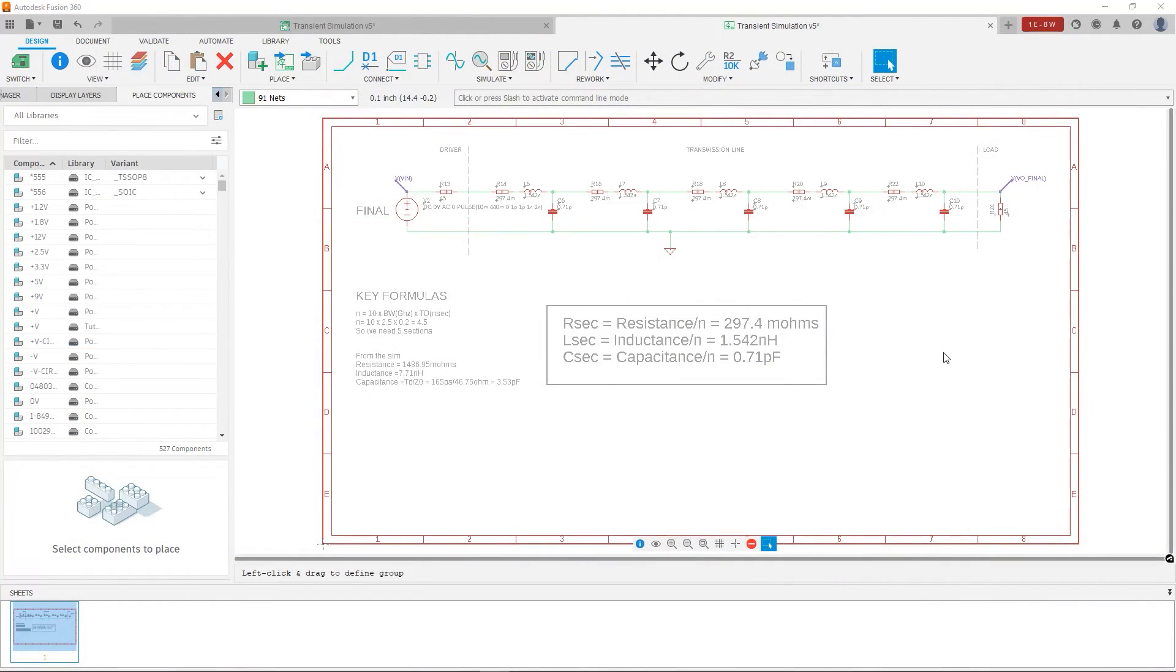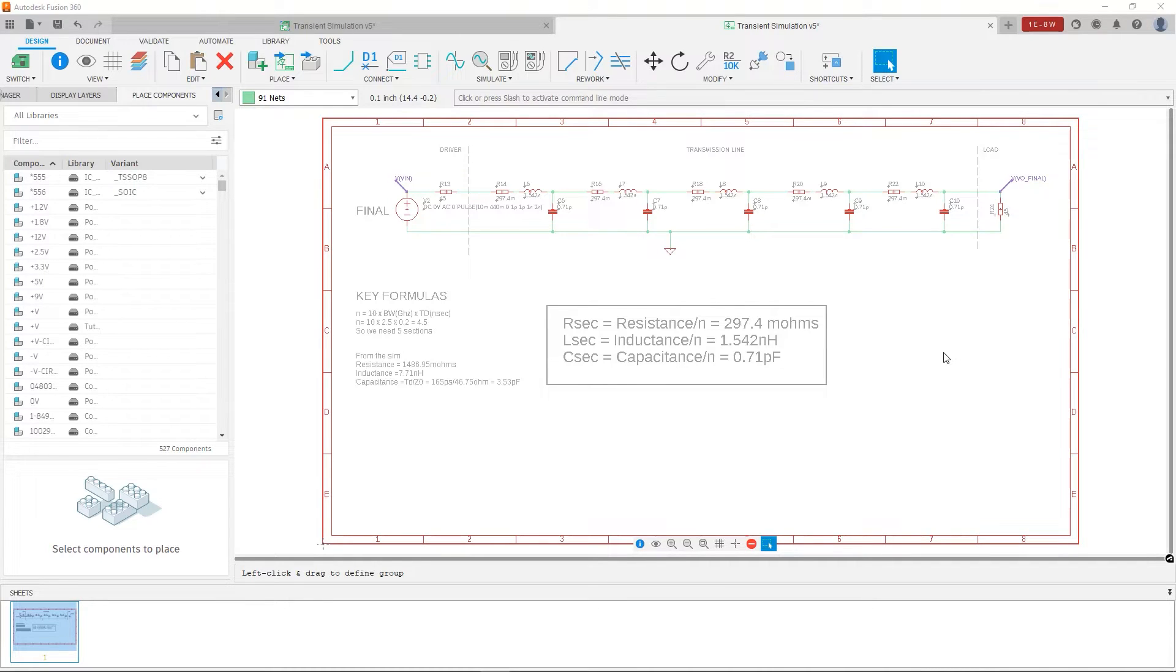So in this schematic, what I've done is using the parameters from the signal integrity simulation, I've made a lumped element model of the transmission line.